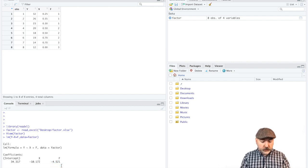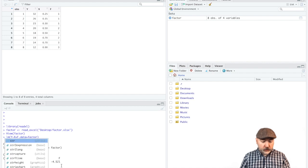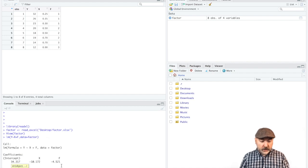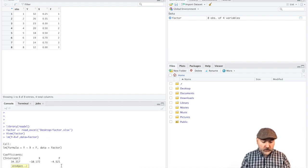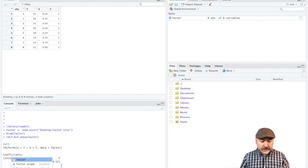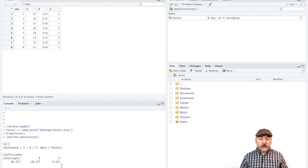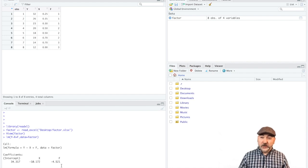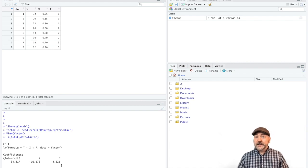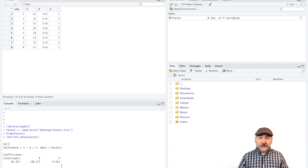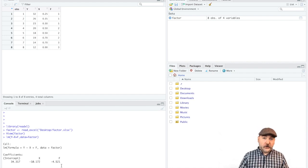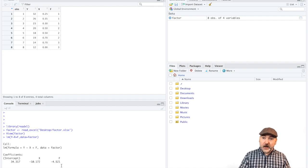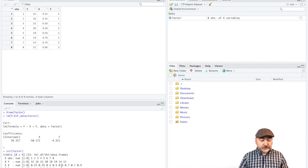So if we use the structure command applied to our example data set here, and perhaps unfortunately I chose the name of the data frame factor, which is also kind of the topic of what we're doing, but that's what that refers to.